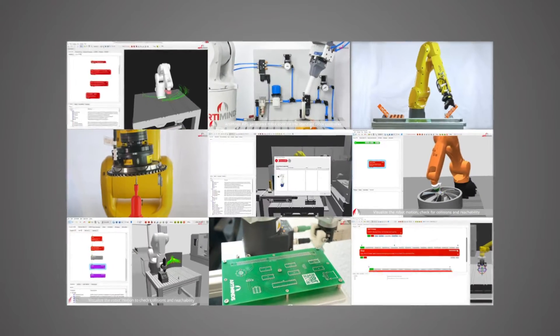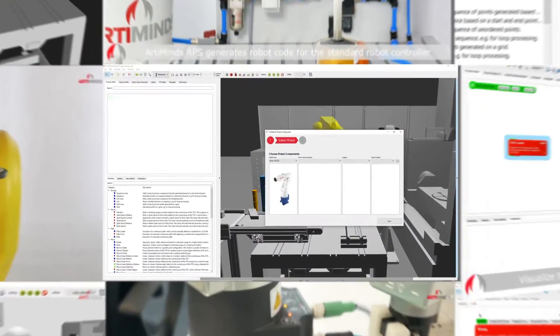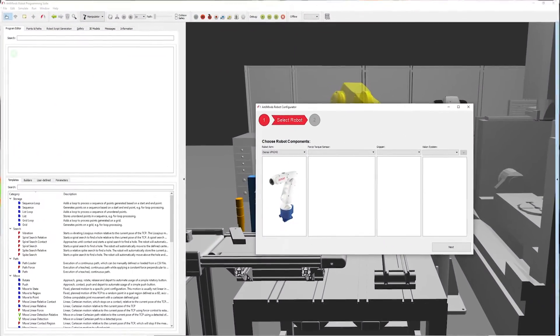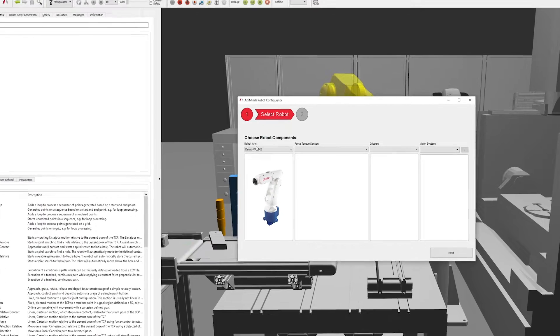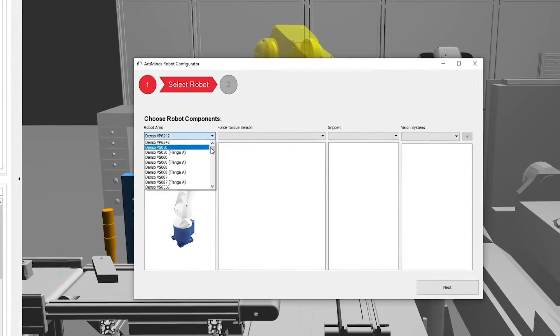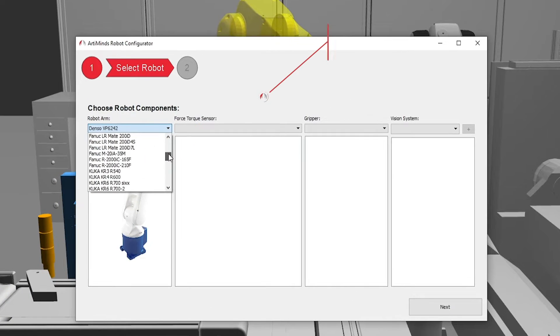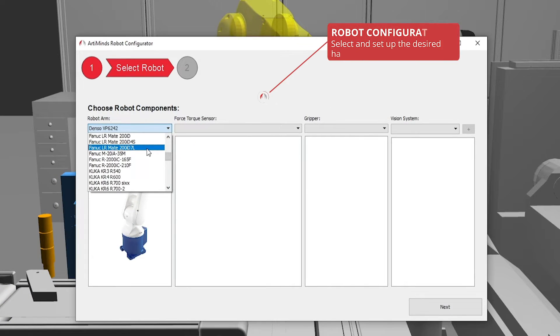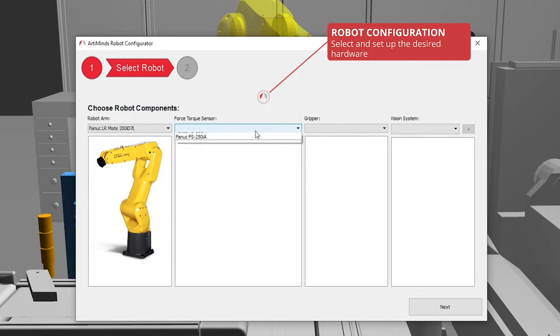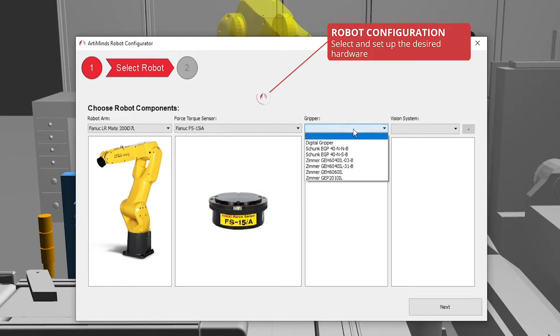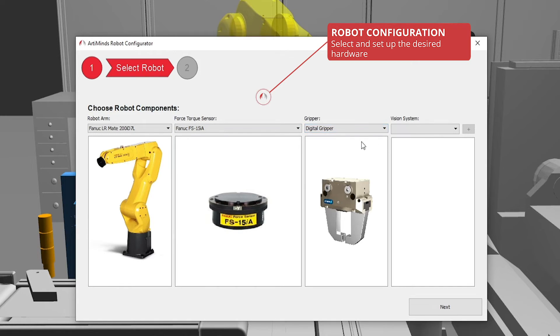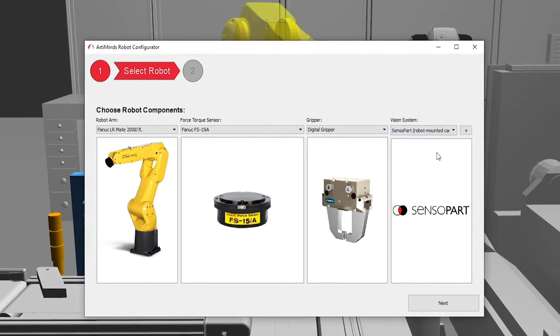Programming an application is simple. In just a few clicks in the robot configurator, the desired robot and additional peripherals such as force torque sensors, grippers or cameras can be selected.